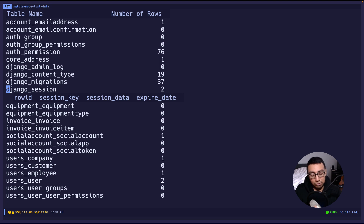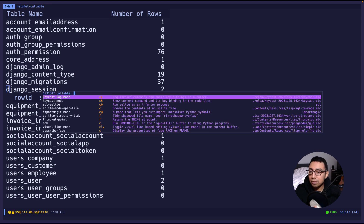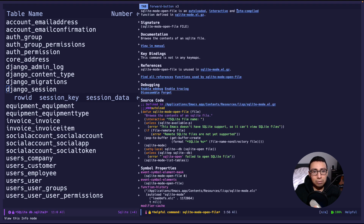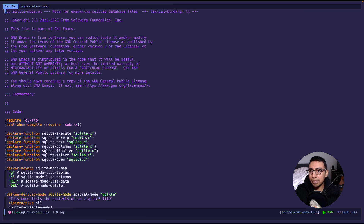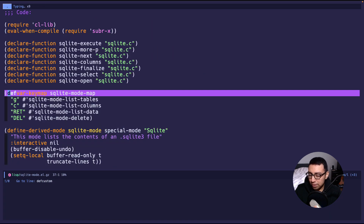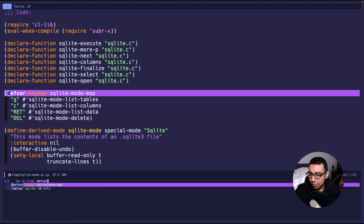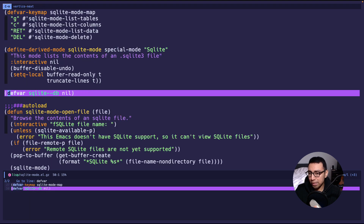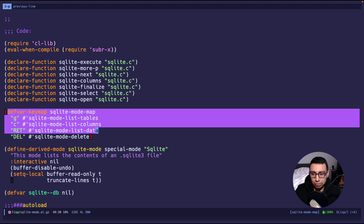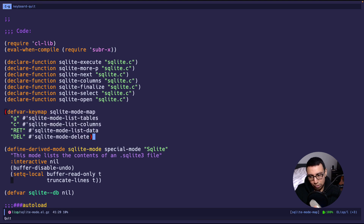Now let's jump into the source file to see if there's anything we can customize. Let's look at SQLite mode open file — it's in sqlite-mode.el, described as 'a mode for examining SQLite database files.' Looking for any customizations, there are actually none — no defcustom, and not many variables either. It's only the key map and the SQLite connection. The key map is also very limited: list tables, columns, return, and delete. So it is pretty bare bones, but I do hope they keep working on it.